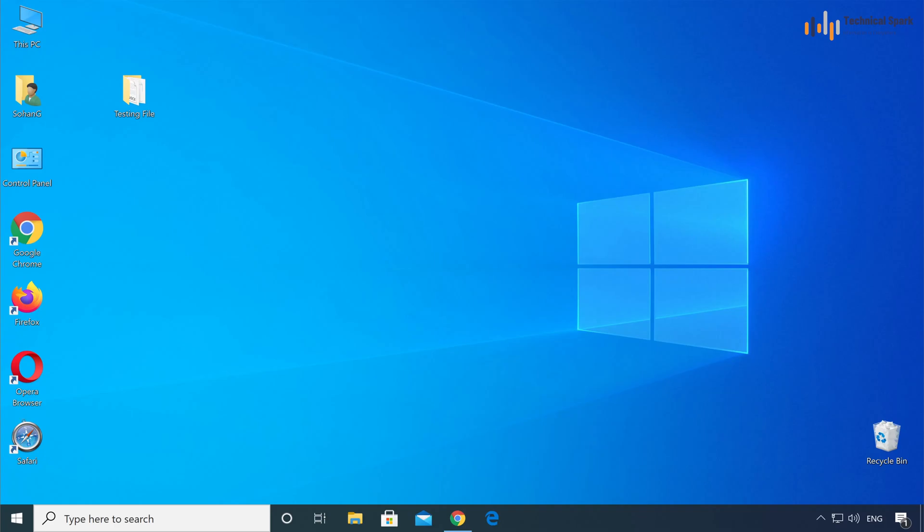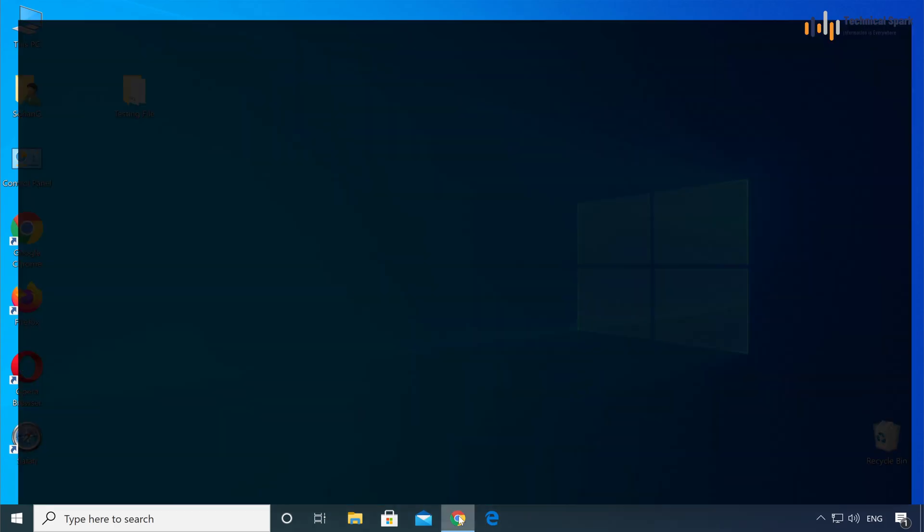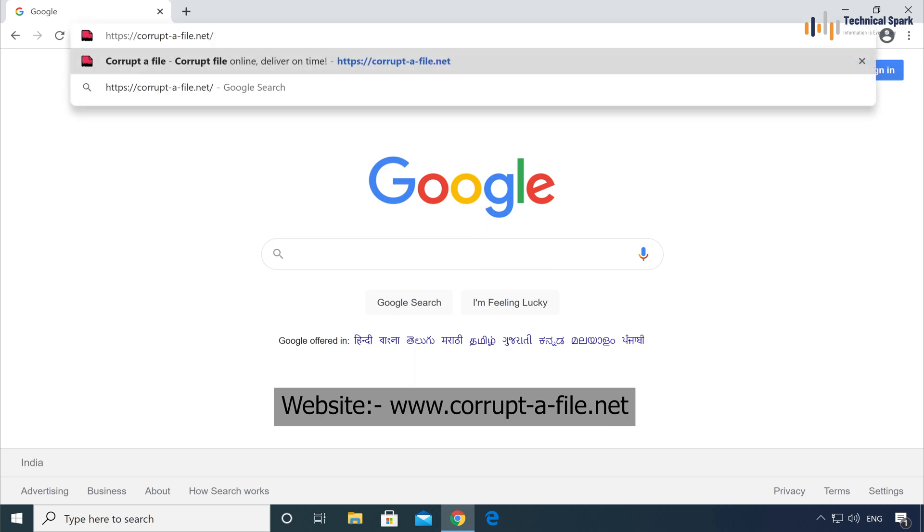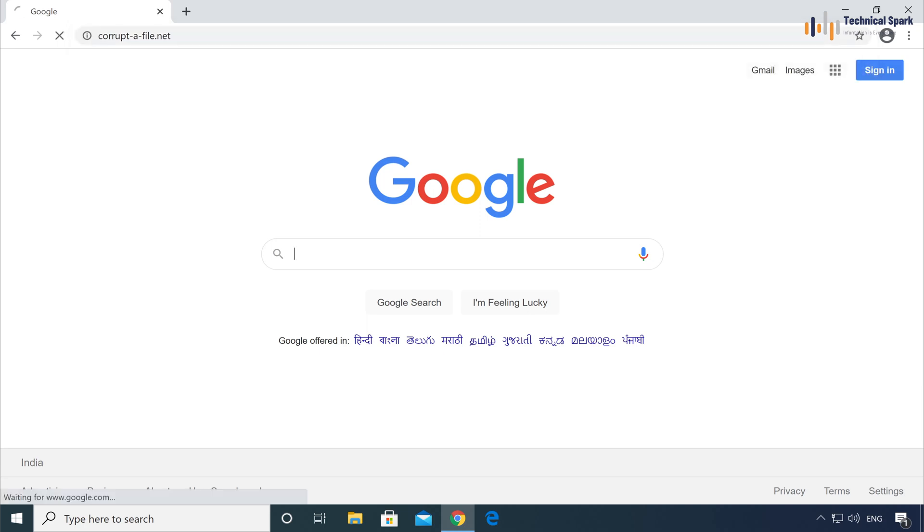Friends, very first open the browser in your computer and type the URL which is corruptafile.net. I'll provide this link in my video description and hit enter.